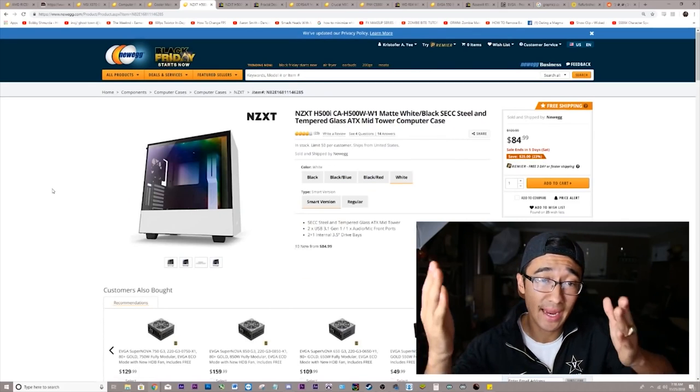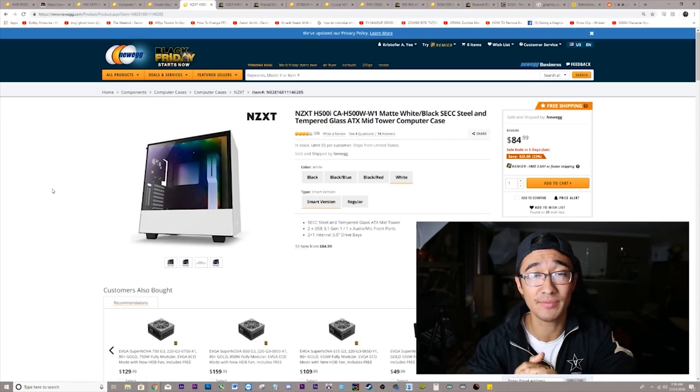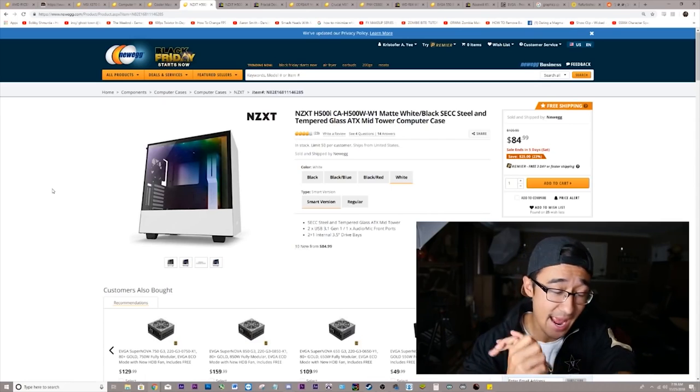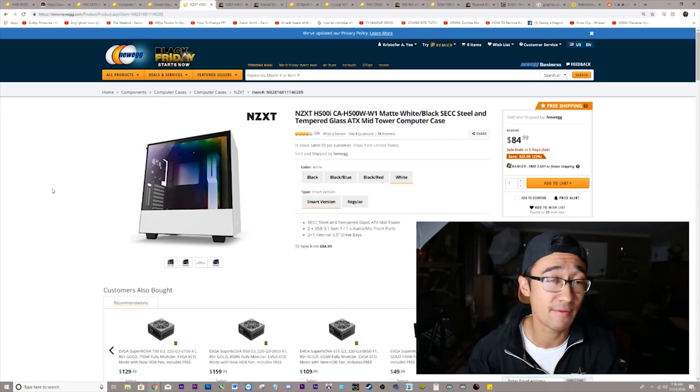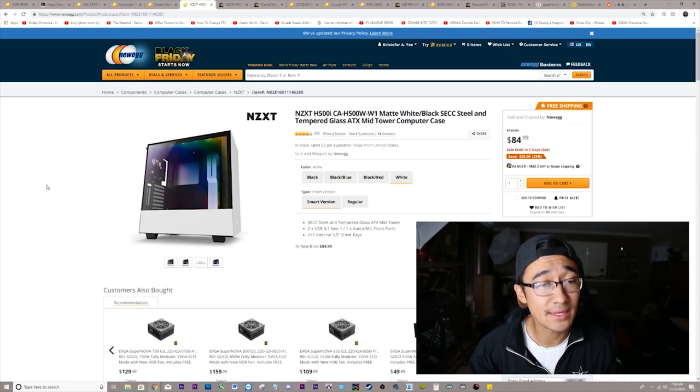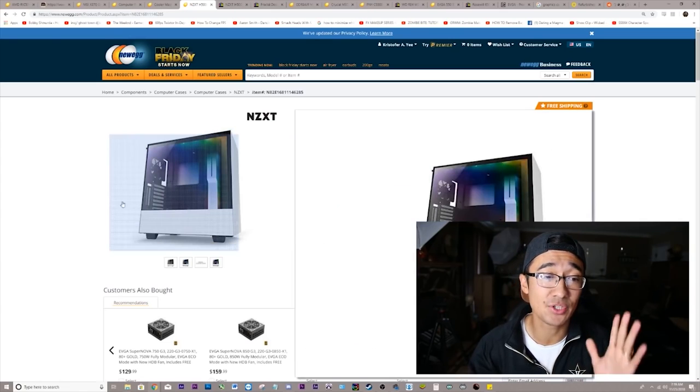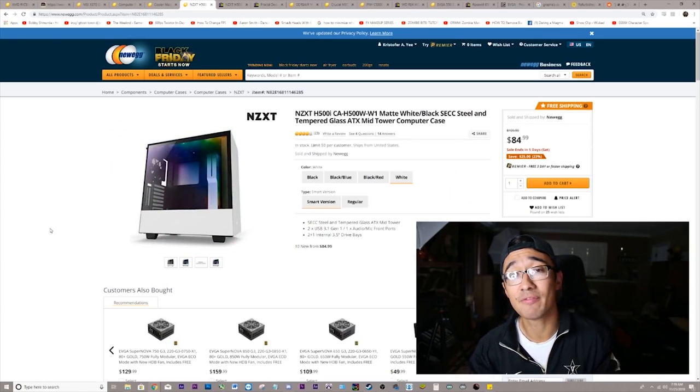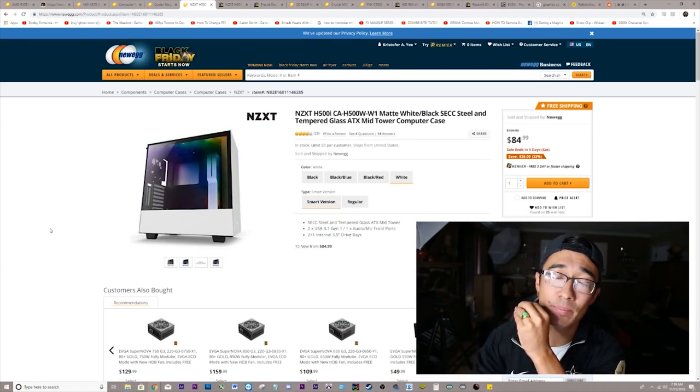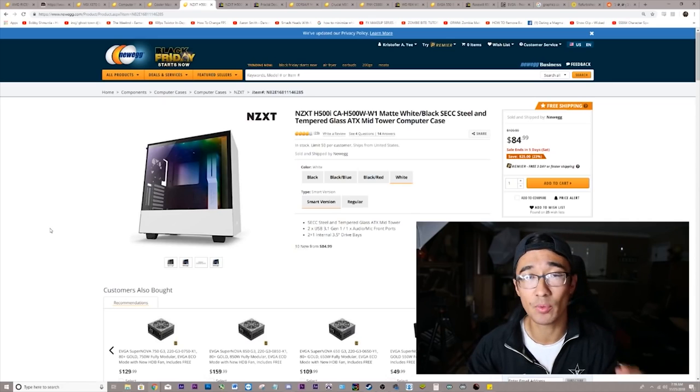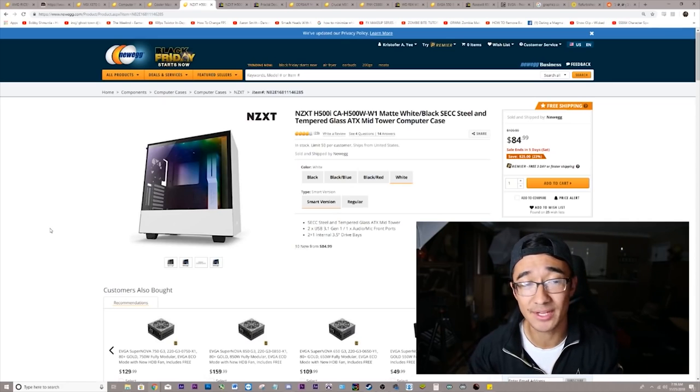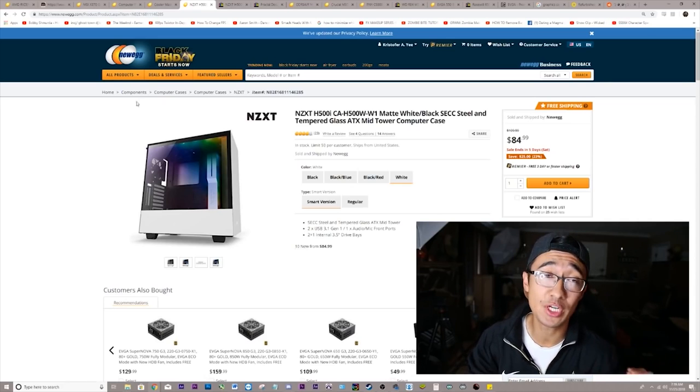As for the case, we're going to be getting the H500i. I believe this is an absolutely beautiful case. Has a lot of features. It has the RGB lighting here at the top. It has the vertical GPU mount. And then finally, it has a beautiful, simple design with tempered glass on the side.